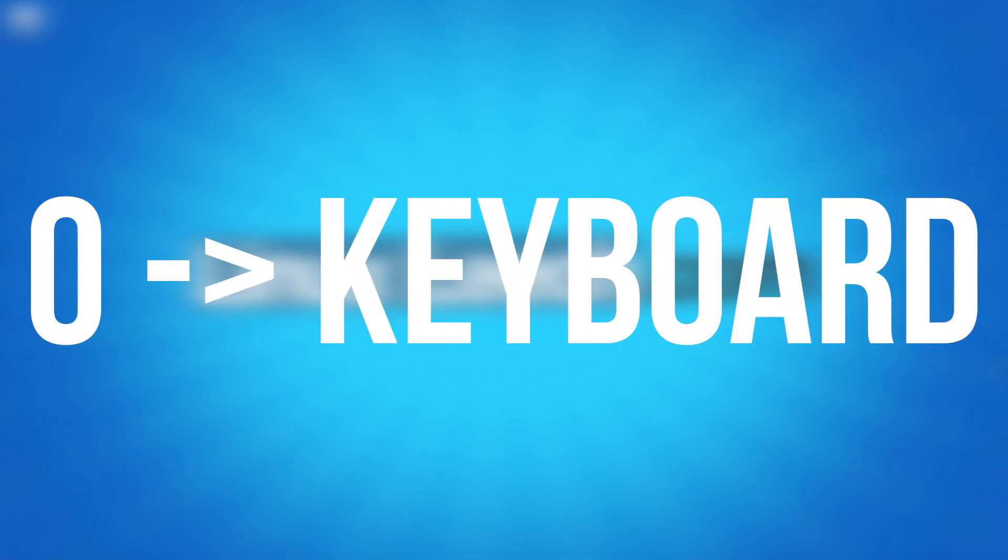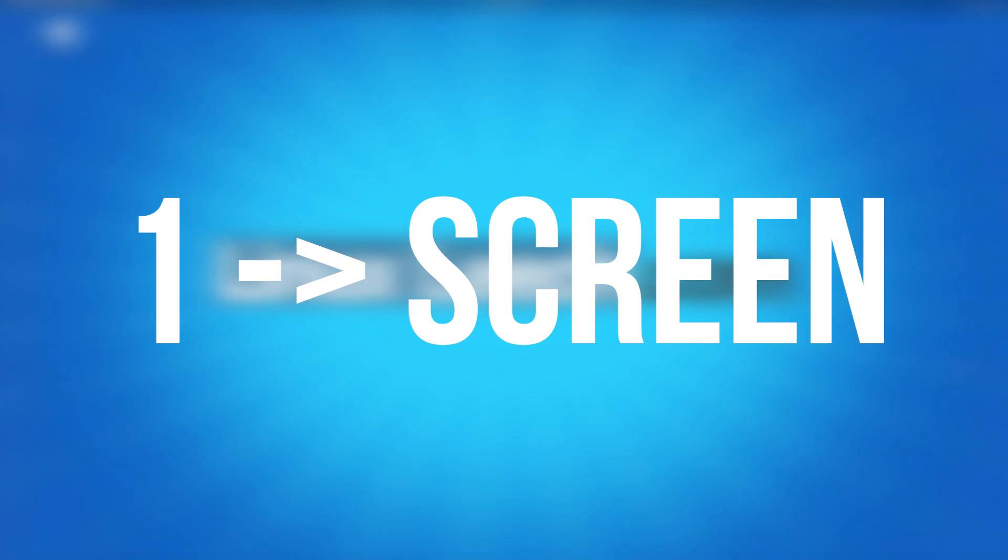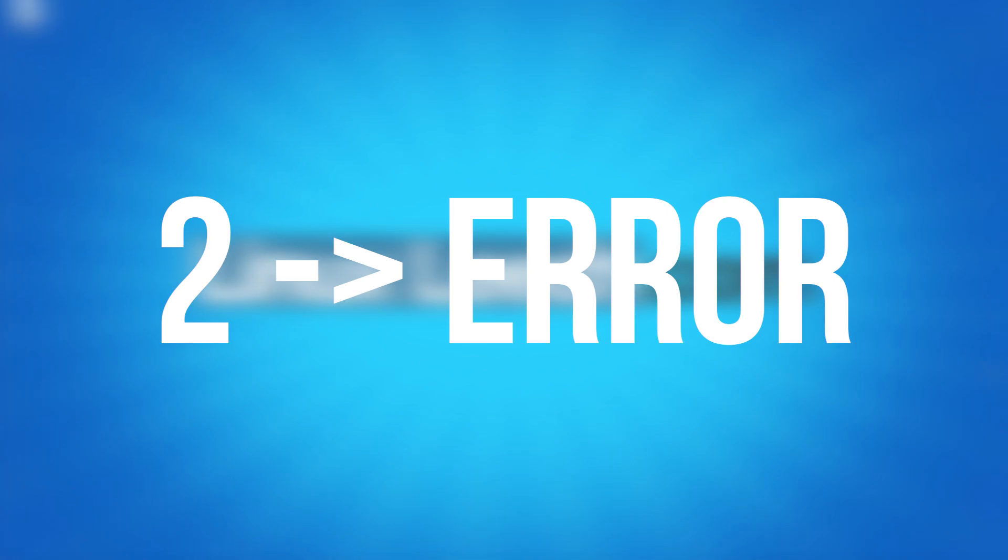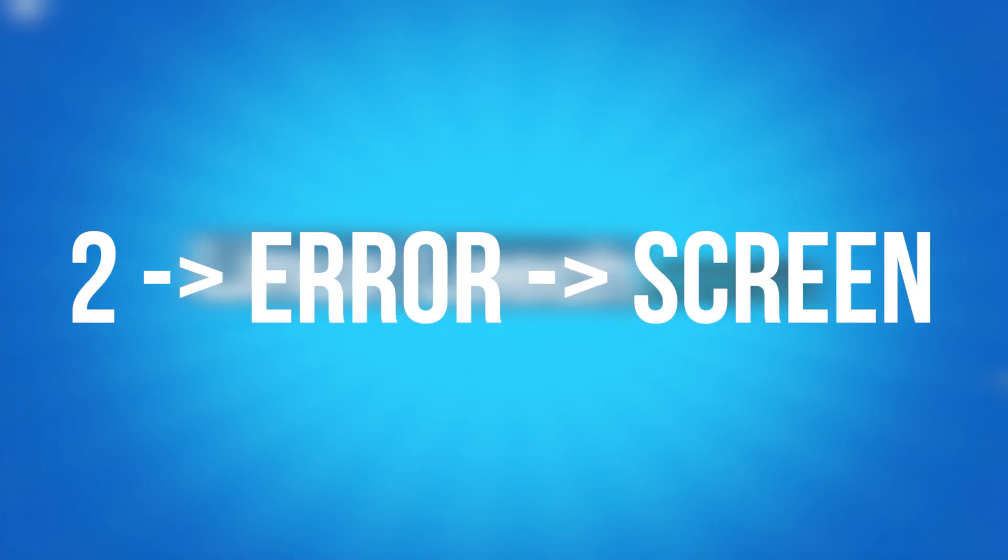For example, file descriptor 0 points to reading from our keyboard file. File descriptor 1 points to writing to our screen, and file descriptor 2 points to writing to our error file, which bash redirects to file descriptor 1 automatically so we see errors on our screen.